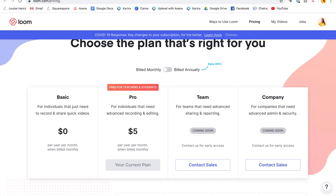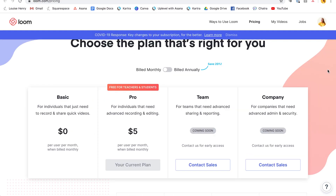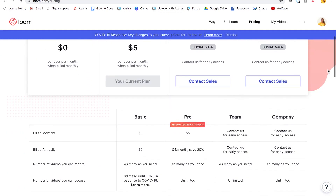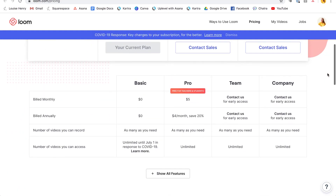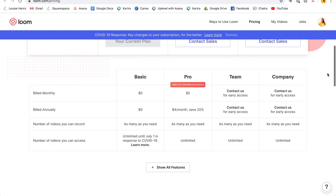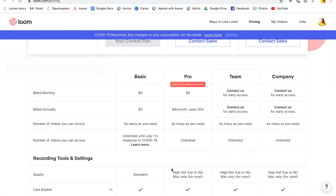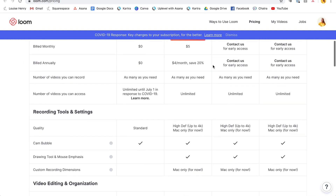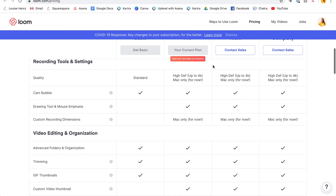The pro version will be free for education forever — so that's just awesome, I really love this company. You can come down here and see if you need the basic or pro — just click 'Show All Features' and then you can compare.